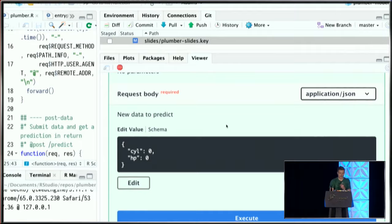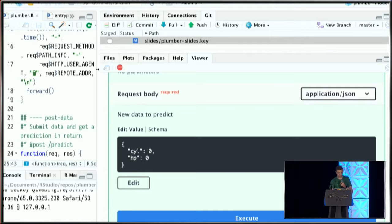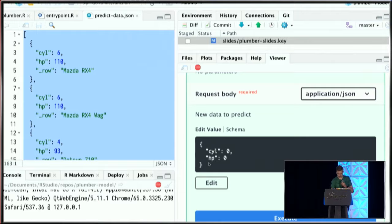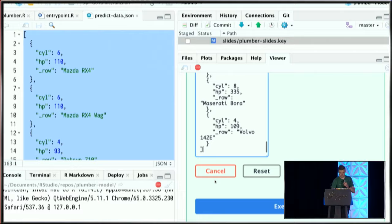This is a selection of the MT cars data in R. I can come over here and edit this, paste it in, and execute.